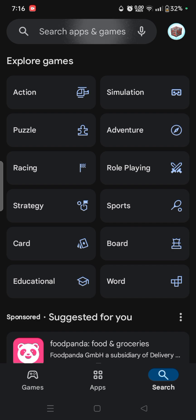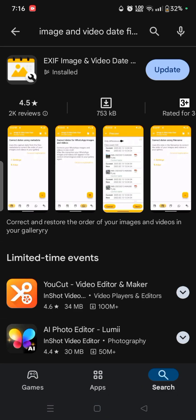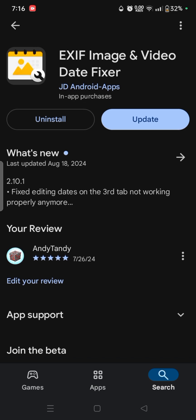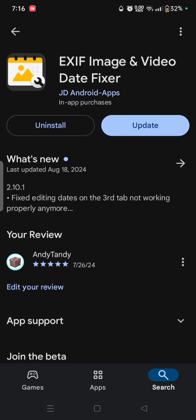What you want to do is go ahead and search for this app called Image and Video Date Fixer. So this is the app that you want to install. I already have it installed. I don't know why it says update, but it wants me to update it, but I'm not going to update it.